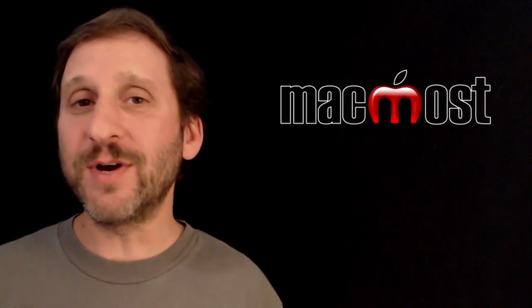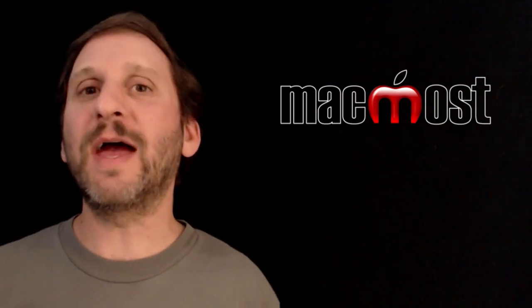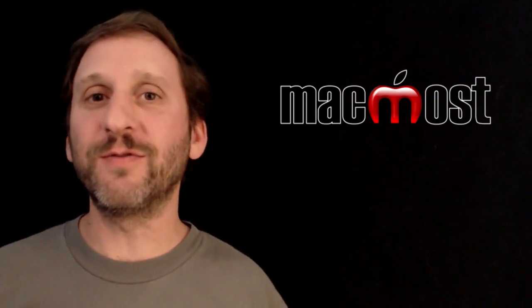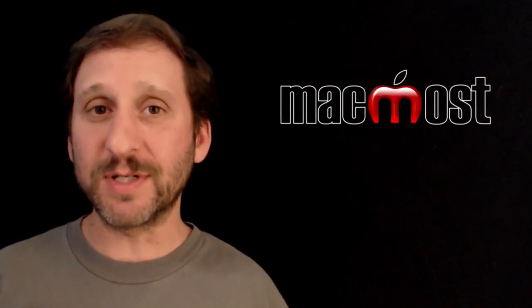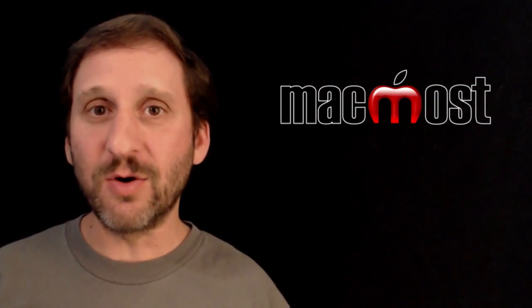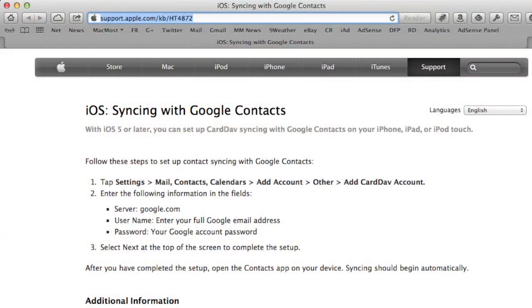I found this very easily by looking at some of the useful information on Apple's site. You can go to this page for a description of what you need to do.